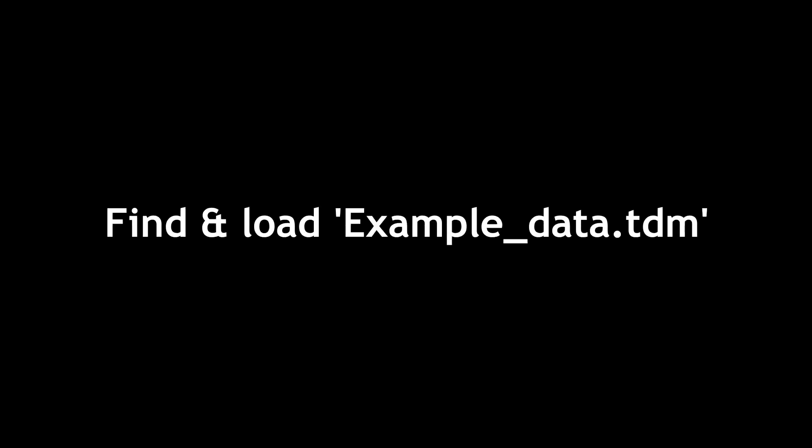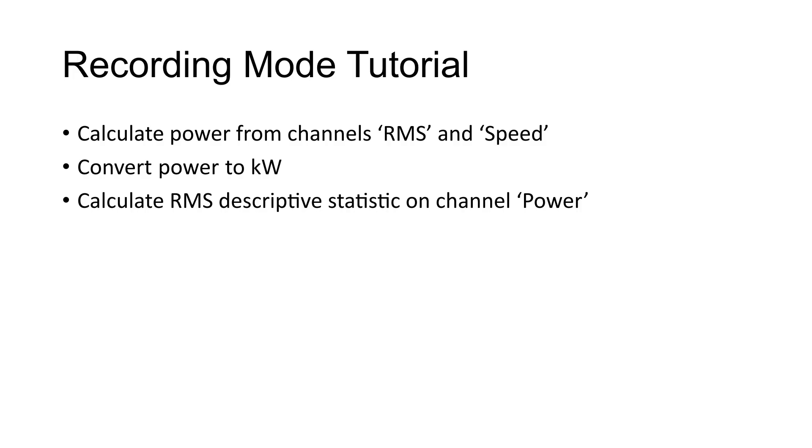Load the datum example file exampleData.tdm in order to follow this tutorial. This tutorial will use the script recording mode to calculate and generate power as a channel from the channels RMS and speed.